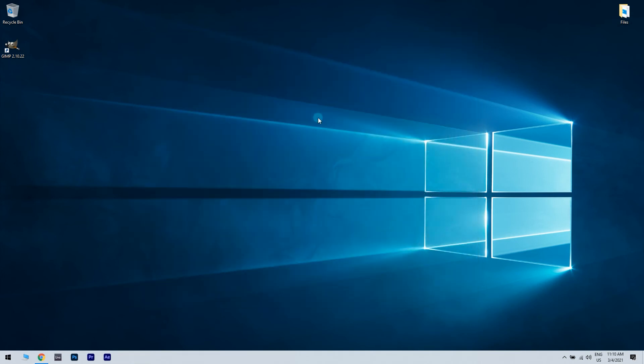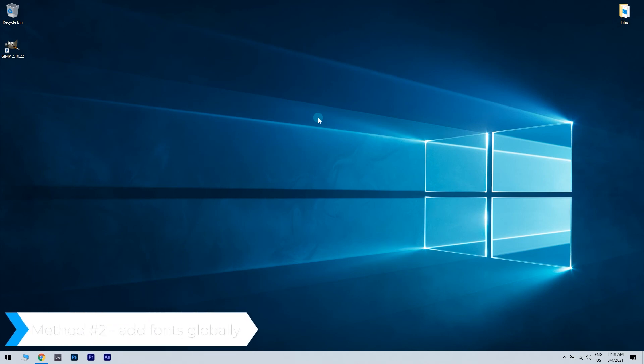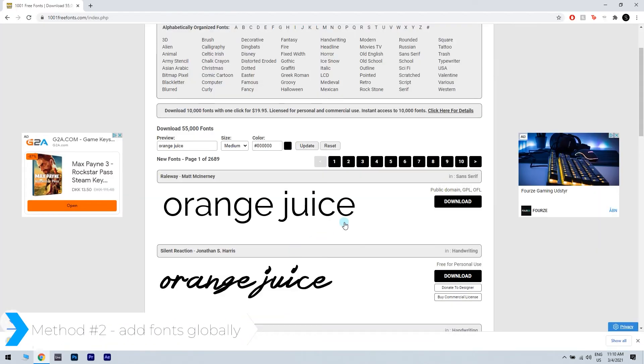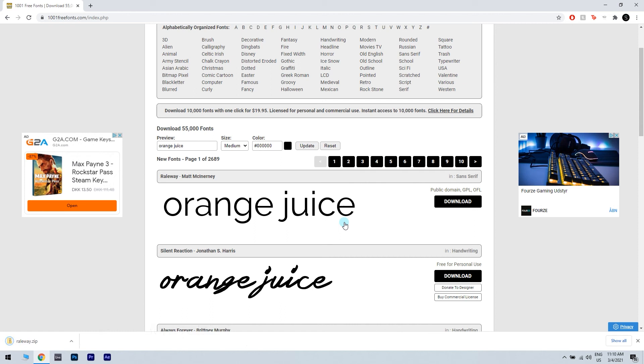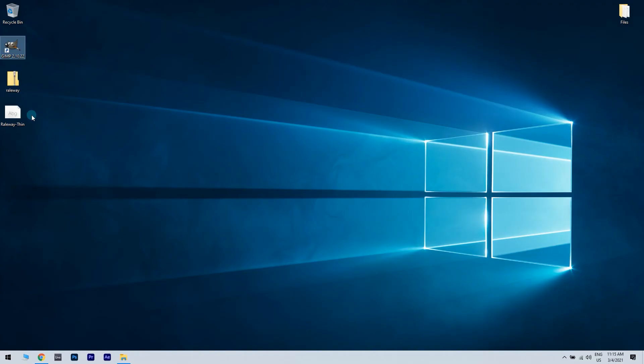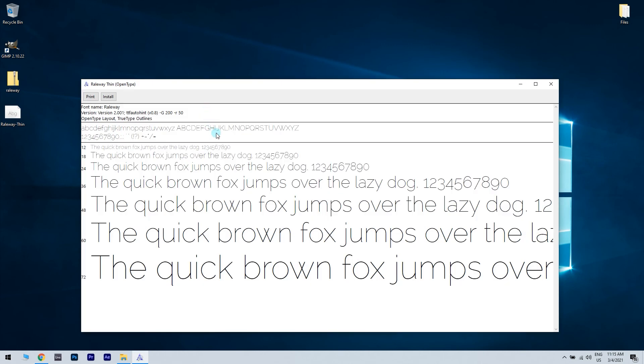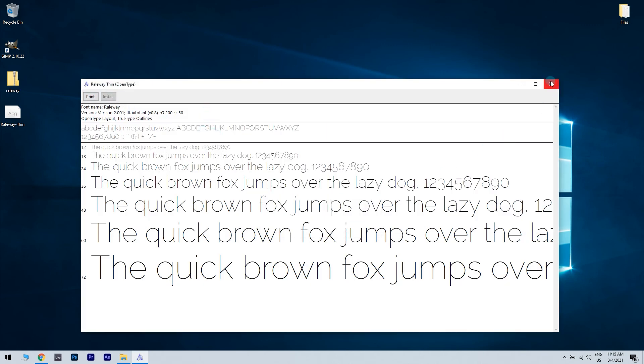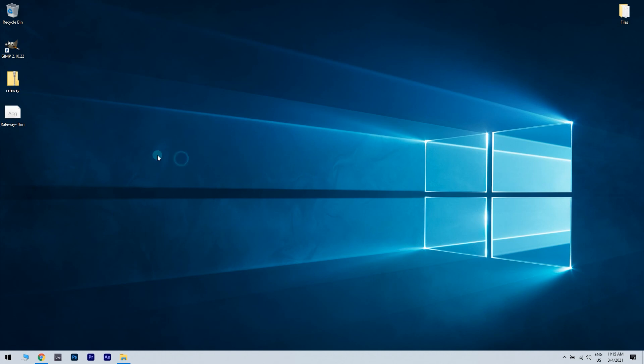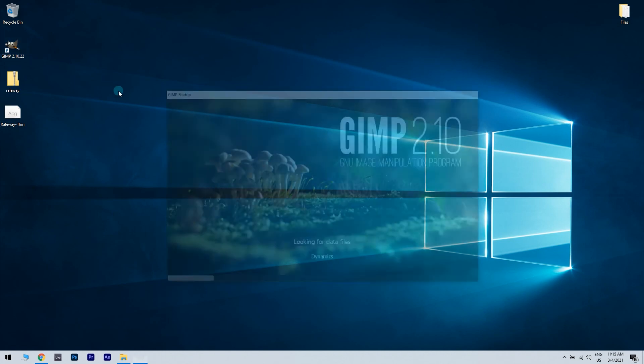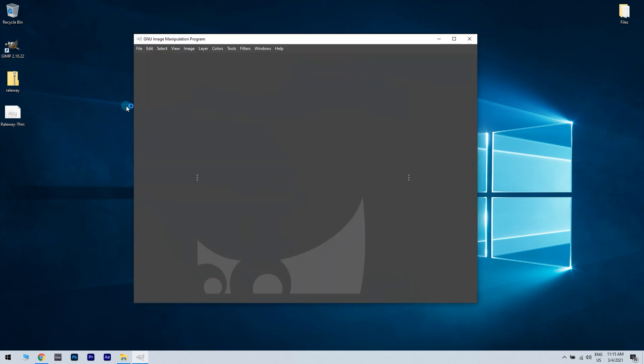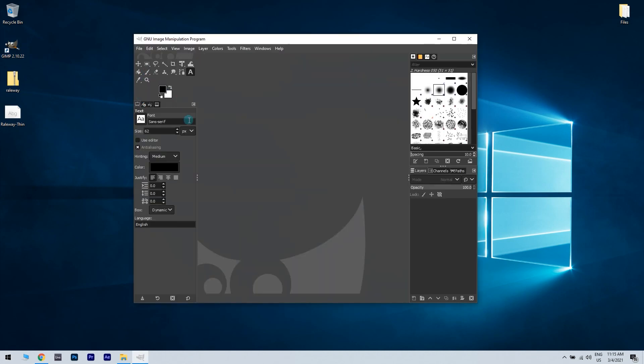The second step would be to add fonts globally. Download the desired font, locate its archive and open it. Locate the font file and double-click to open it. You should see a preview of the font. Click the Install button. Start GIMP and the font should be available to use.